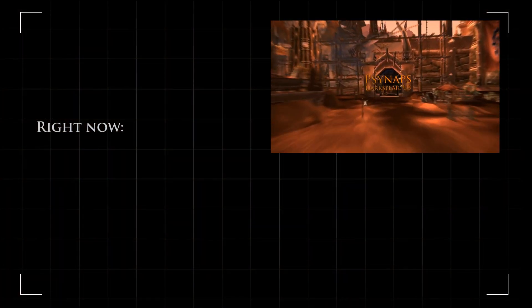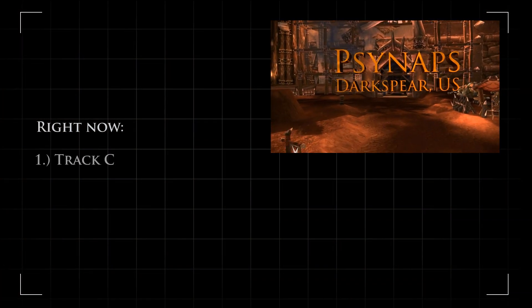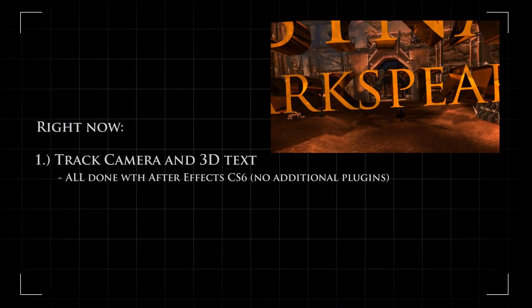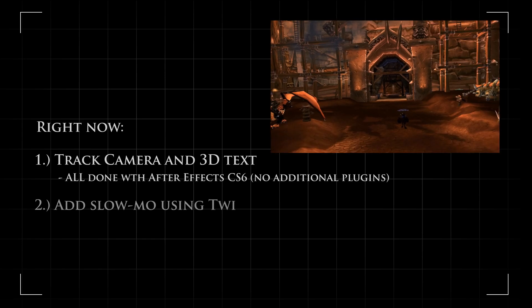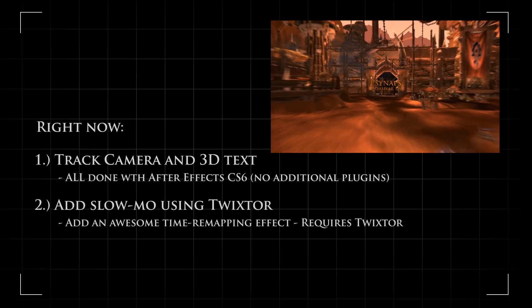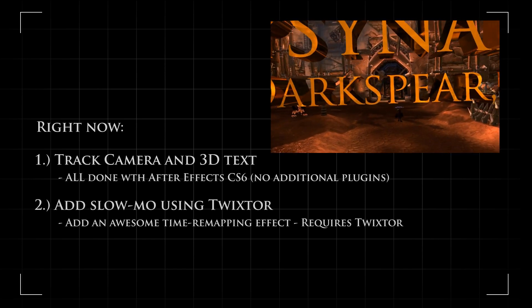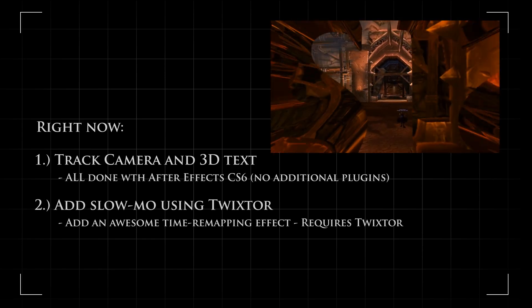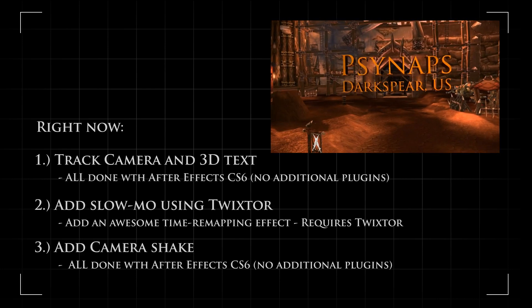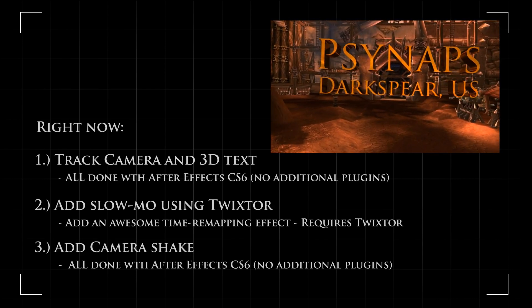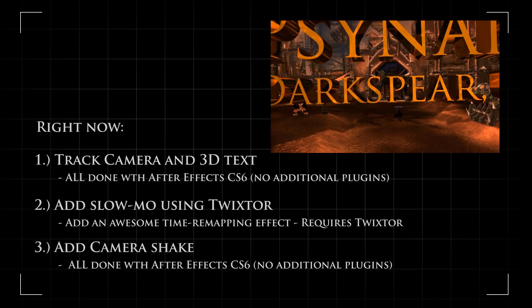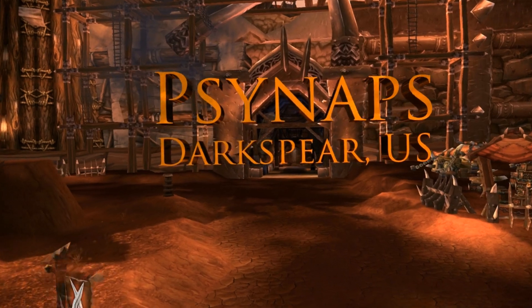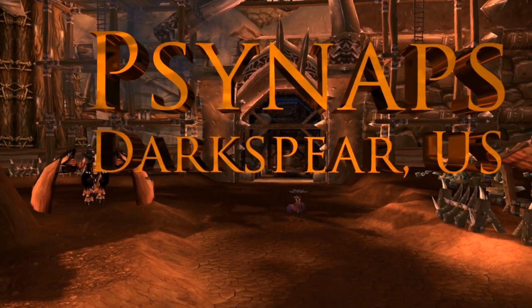Right now I'm going to talk about how to use Track Camera and make 3D text, all done in After Effects CS6. In the next part I'll show you how to add slow motion using Twixtor, but this requires the Twixtor plugin. I'll show you how to add a natural camera shake or a wiggle all done in After Effects CS6 with no additional plugins.